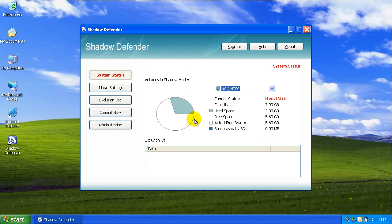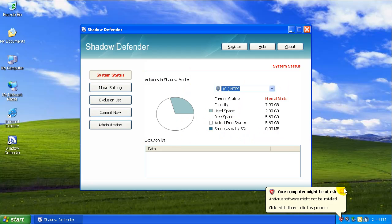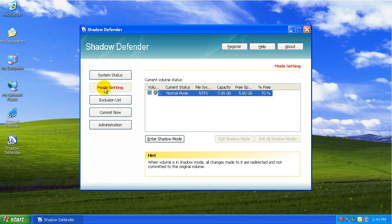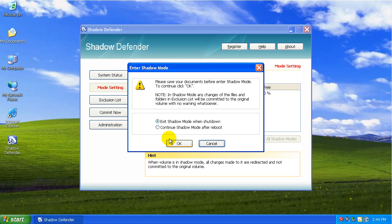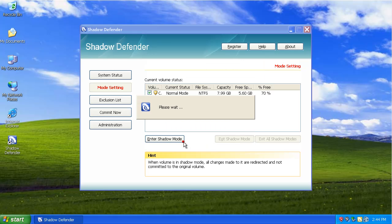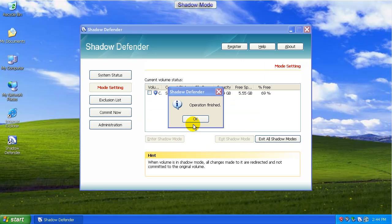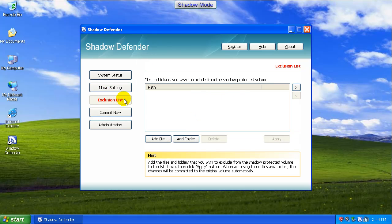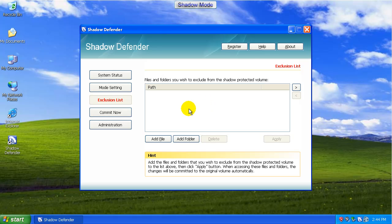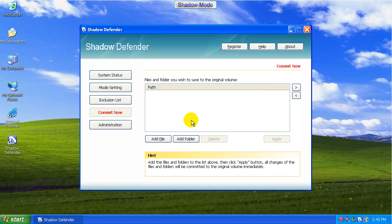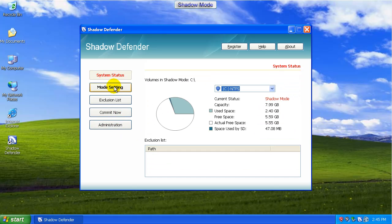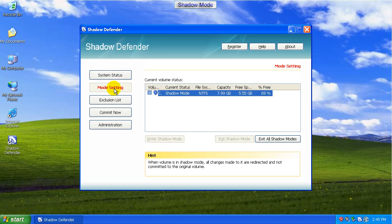We'll buy it later. So let's see here. Volumes in Shadow Mode. NTFS, that's good. Mode setting. So we'll enter Shadow Mode right now. Okay, so you can see there's a Shadow Mode button. There's an exclusion list, so I would expect you could exclude maybe your antivirus folders and that type of stuff. So they can get updated constantly and when you reboot, it doesn't wipe away all the new updates.